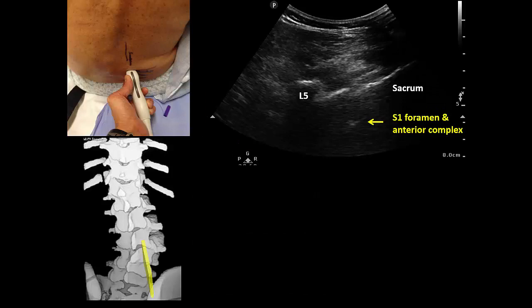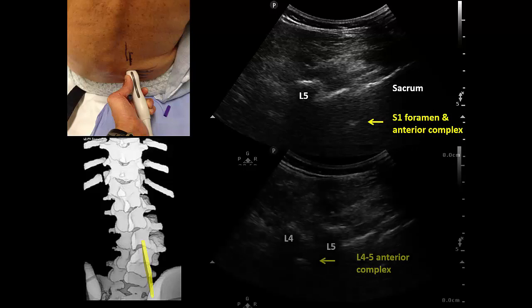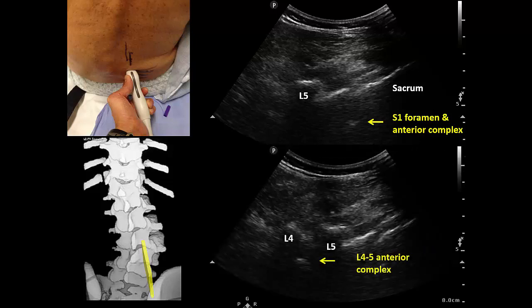Assessment of the parasagittal oblique views on the right, where we expect to find the wider spaces, shows that the L5-S1 space is almost completely closed and an anterior complex cannot be visualized. Note again the potentially misleading appearance of the first sacral foramen, which can mimic the L5-S1 junction. The L4-5 space in this patient was wider, although still narrow compared to a normal spine. Nevertheless, the anterior complex is visible, signifying a potential window into the vertebral canal.